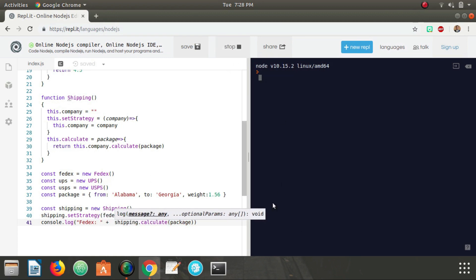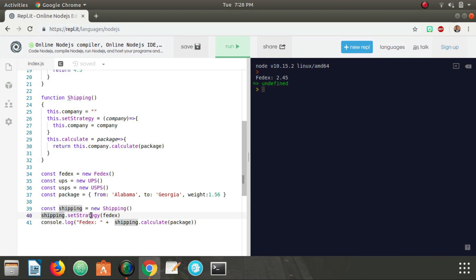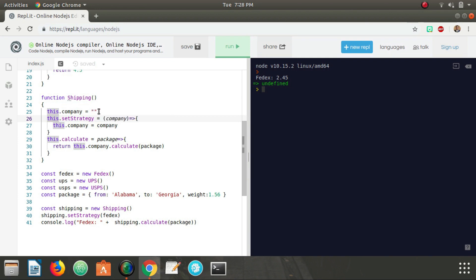Let's go run it and as you can see you have FedEx 2.45 printed out right here. So what's happening? If we start here from shipping.setStrategy, we're passing in the FedEx object here, so it's going up here, this.setStrategy takes in the FedEx object here and sets this.company to equal FedEx. I know it's initialized to be a string up here but that's just for initialization purposes. This is actually storing a reference to our FedEx object.